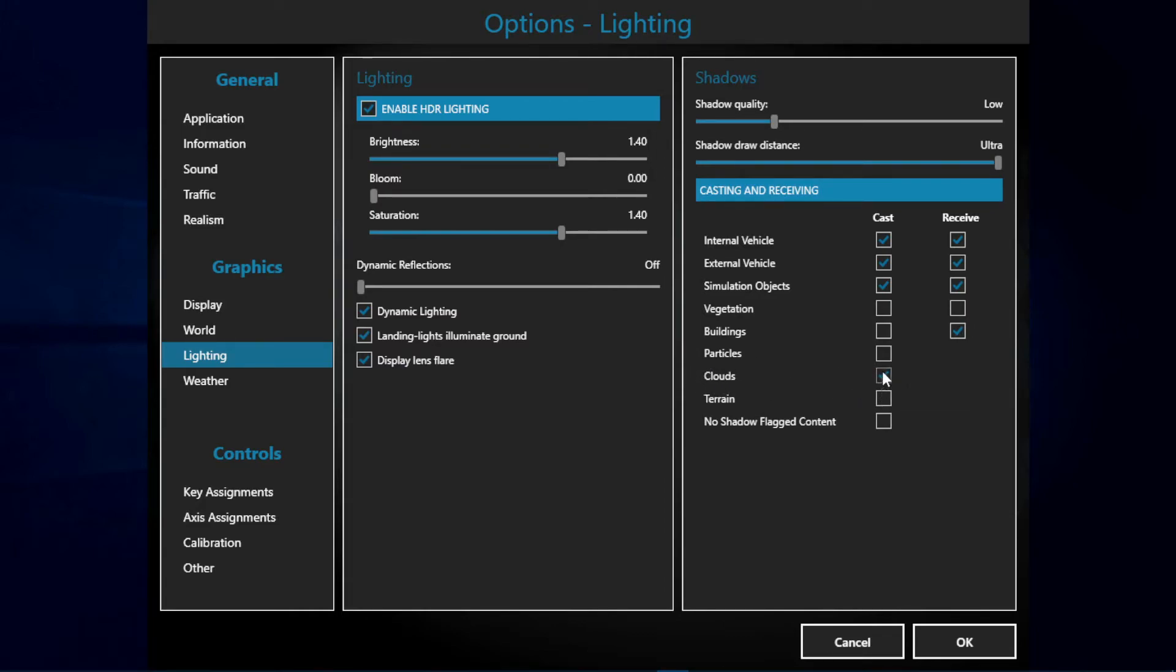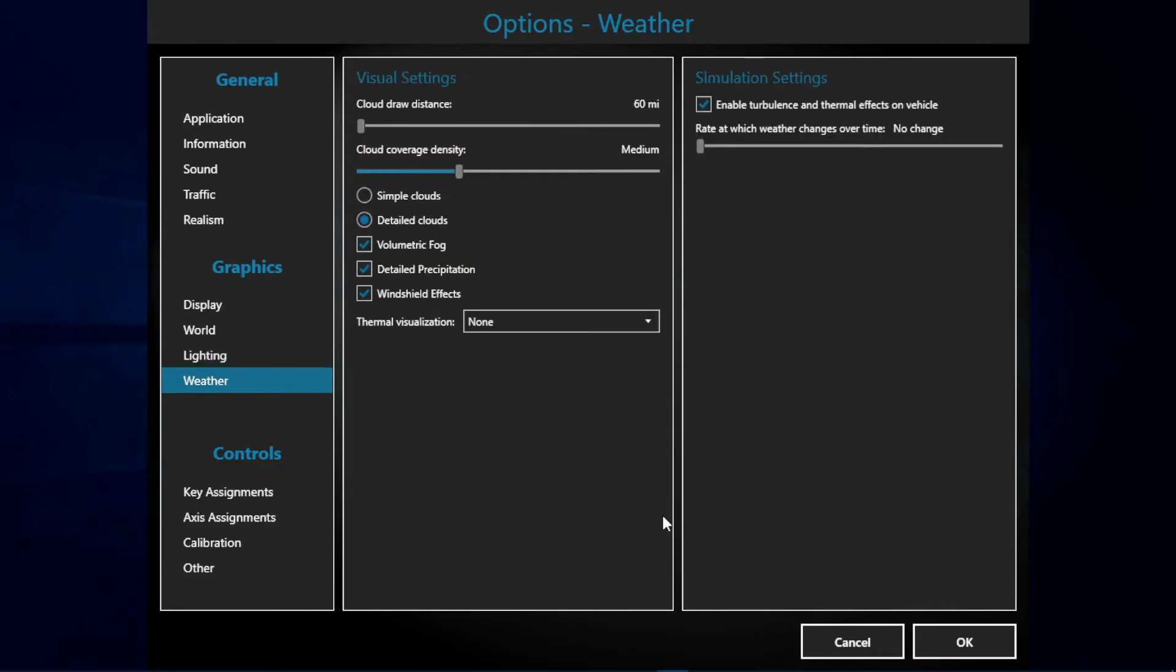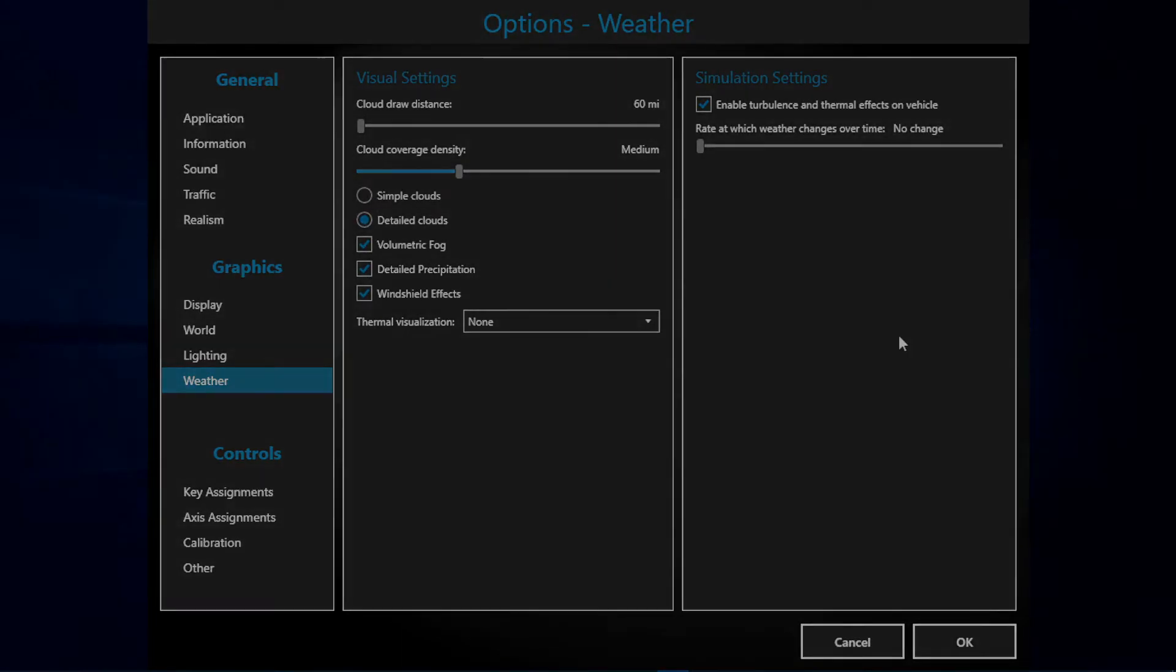And last but not least we have the weather options. Here it depends on what add-on you use for weather. In my case I use Active Sky and it's pretty much configured by itself.